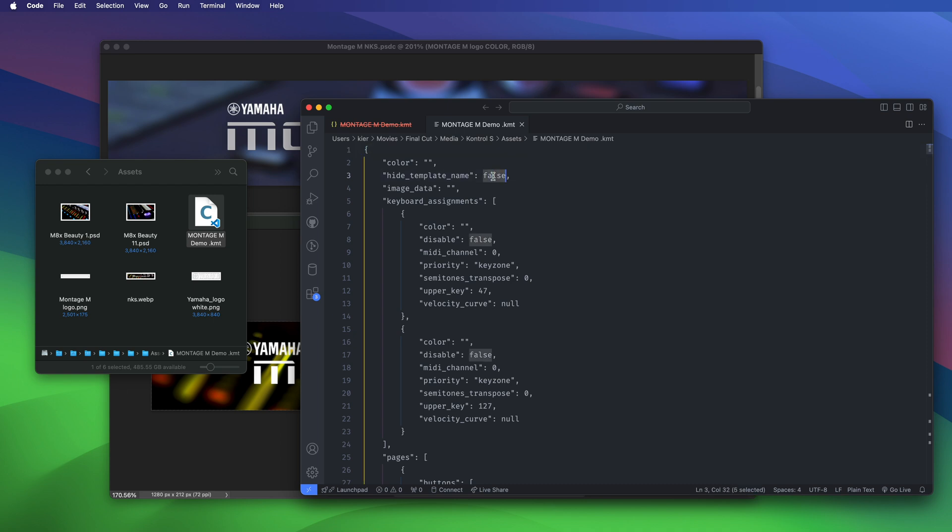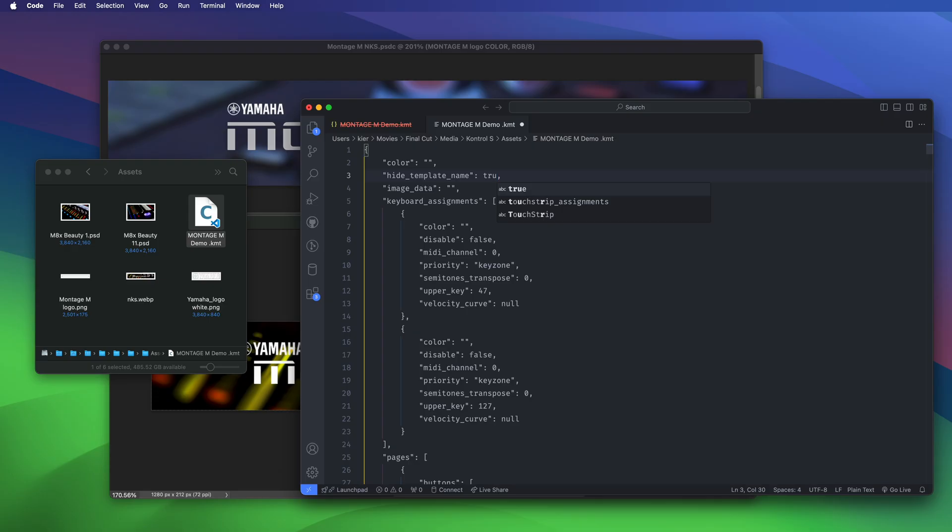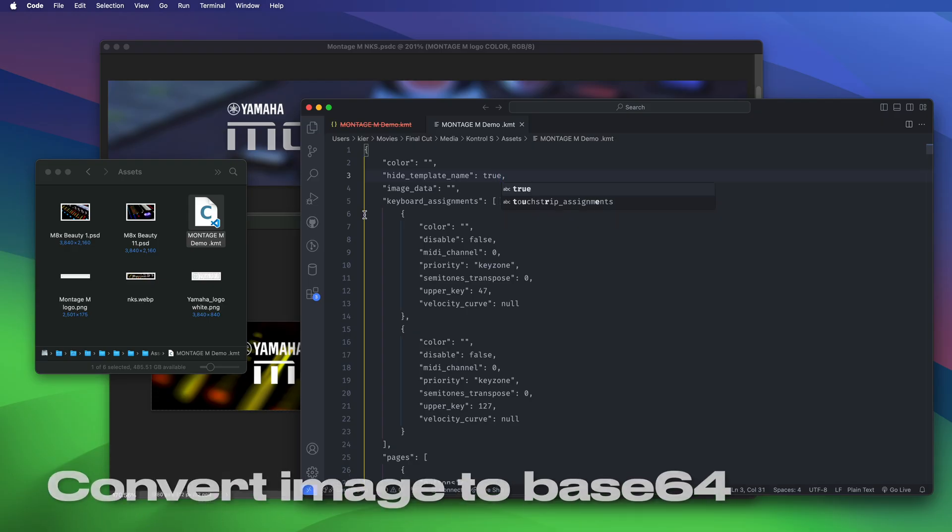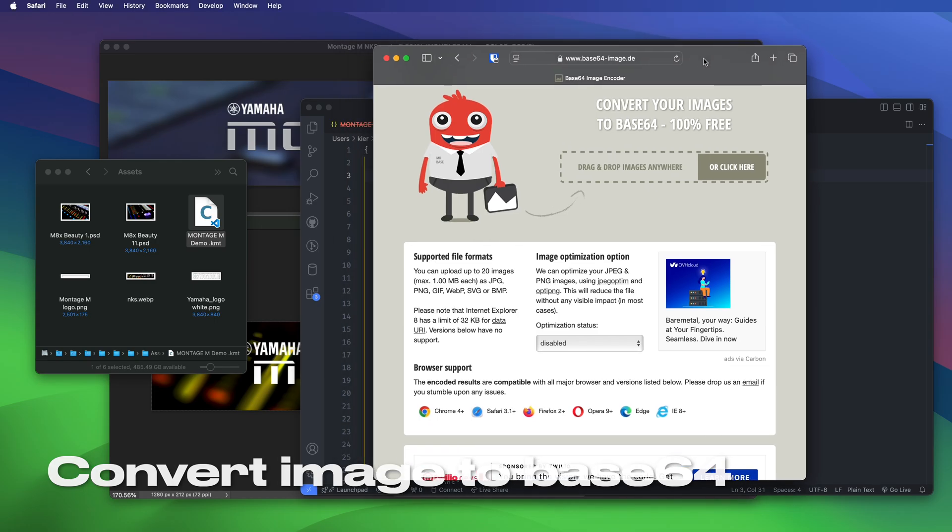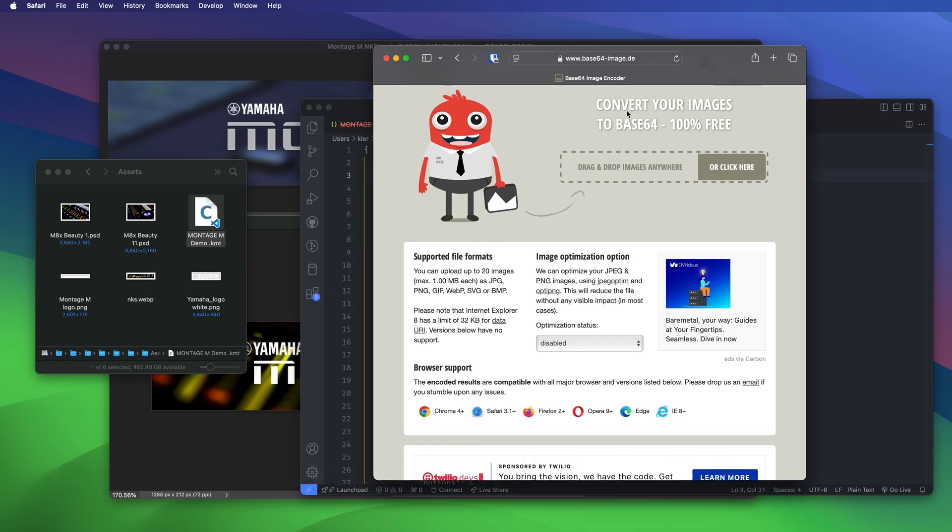Here it is and there are just two things I need to change here. The first of them is I need to say that the hide template name is now going to be true because I do want the template name hidden. And then I need some image data. Now obviously I can't just paste the image straight in there so I need to convert that. I've got this very handy website called base64-image.de that converts binary images into base64 encoding.